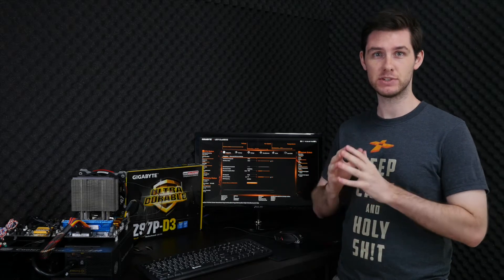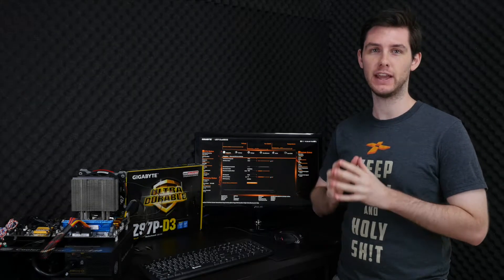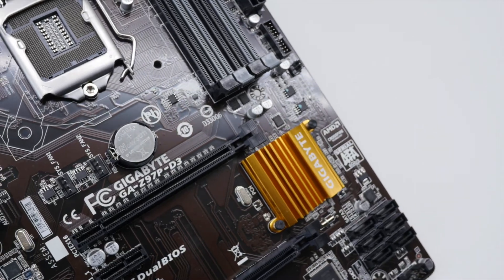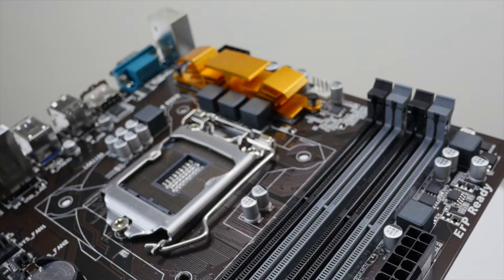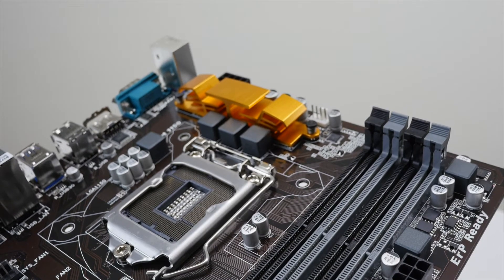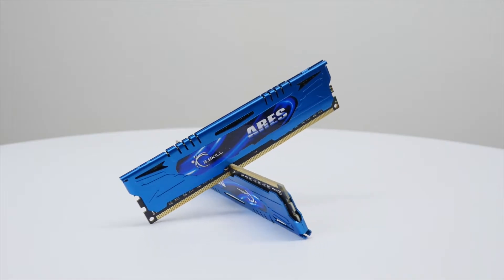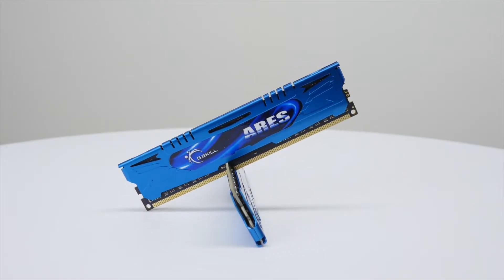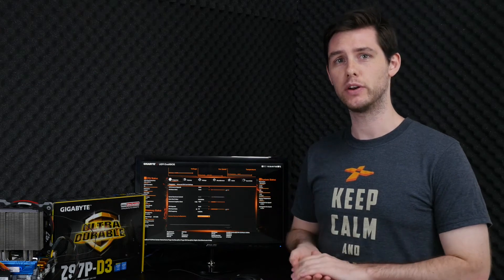Today we'll be looking at the Pentium G3258 together with a Gigabyte Z97-D3 motherboard and 8 gigabyte of G.Skill Ares DDR3 memory. The total cost of this system is about 200 euros, which should be fine for an entry-level system.